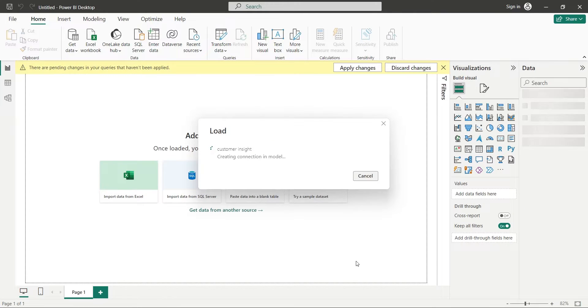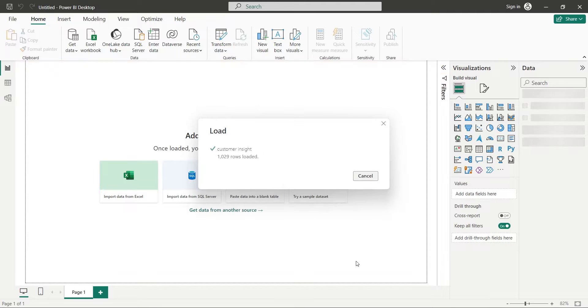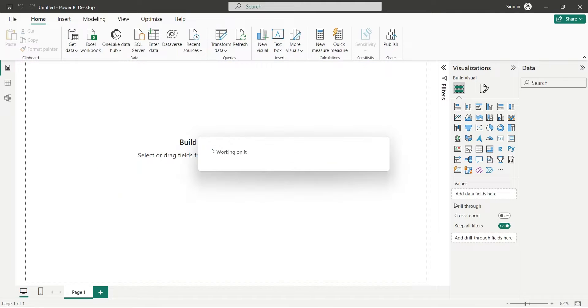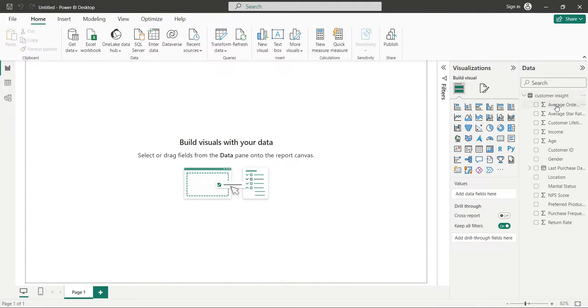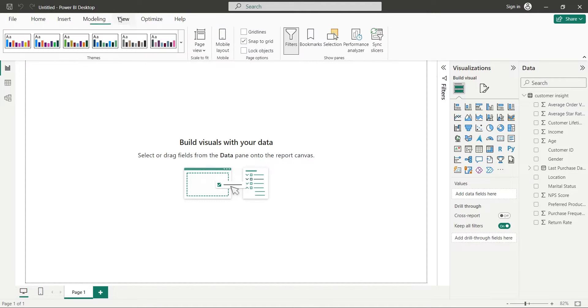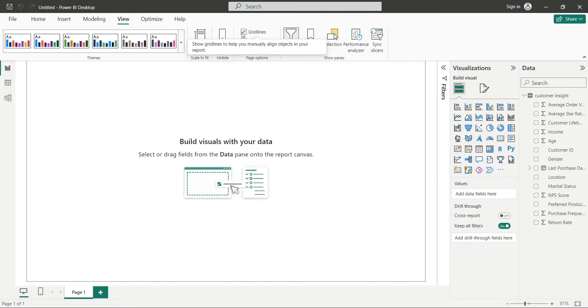When data is loaded, all the tables and their respective columns are available in the data pane, which we can use to create visualizations. For the purpose of accuracy and precision, we will turn on the snap to grid and gridlines options.